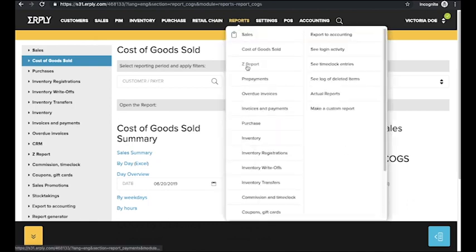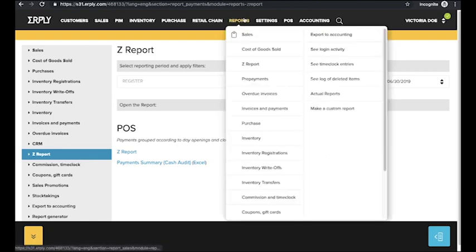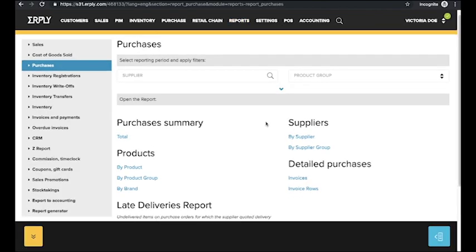In the Z report you can see your POSX reports, payment summary and payment by date report. In the prepayment section you can access reports of overdue invoices, invoices, and payments.